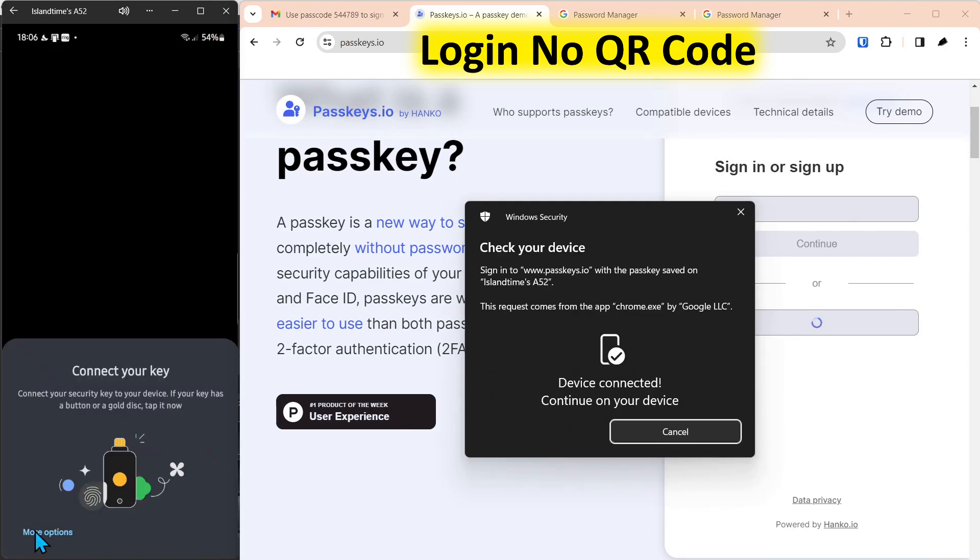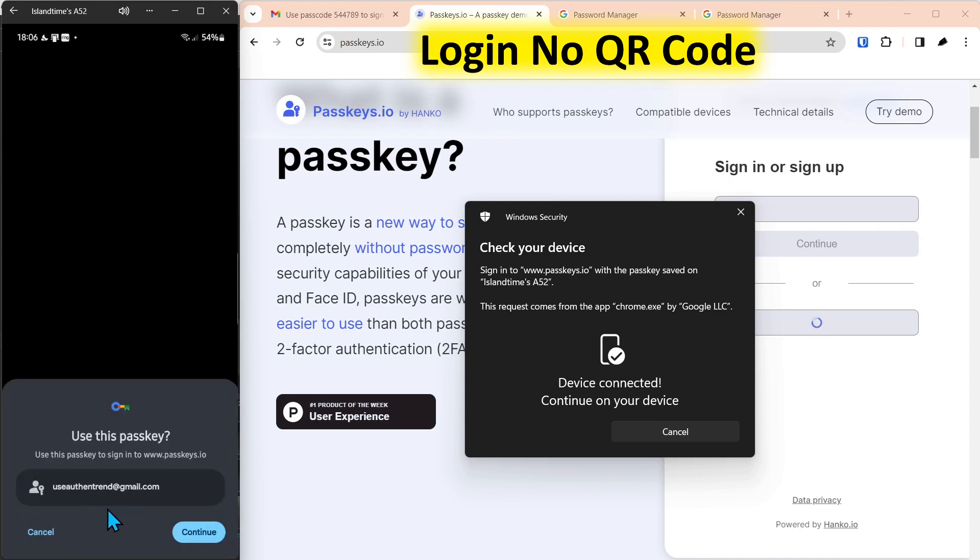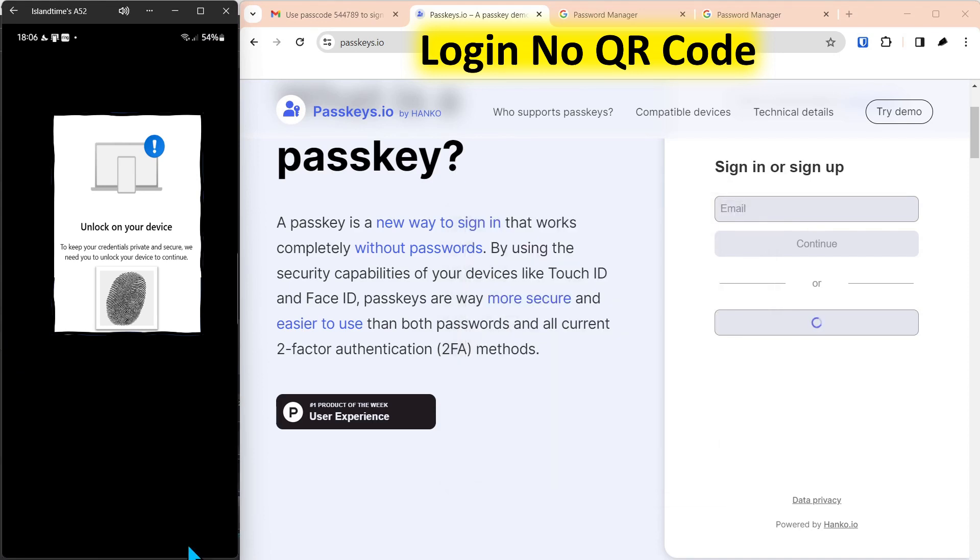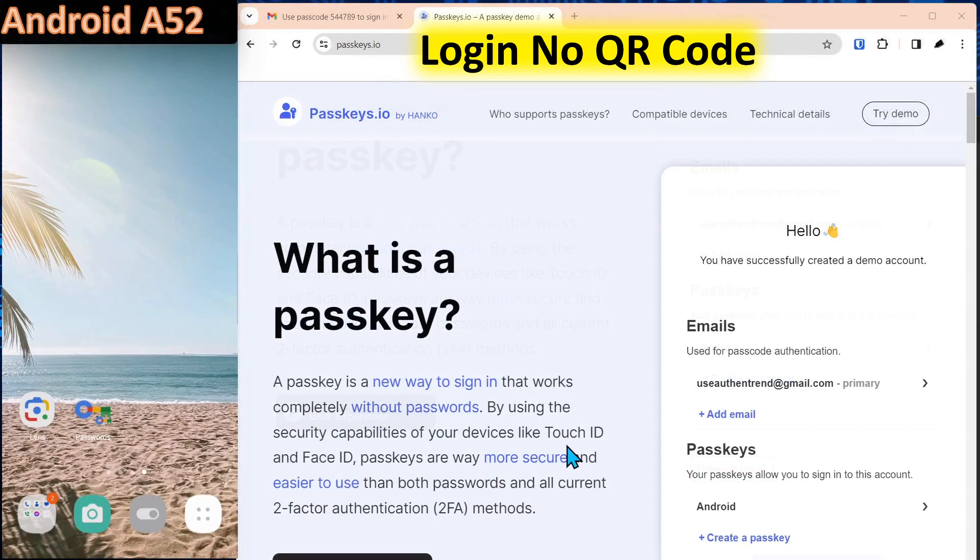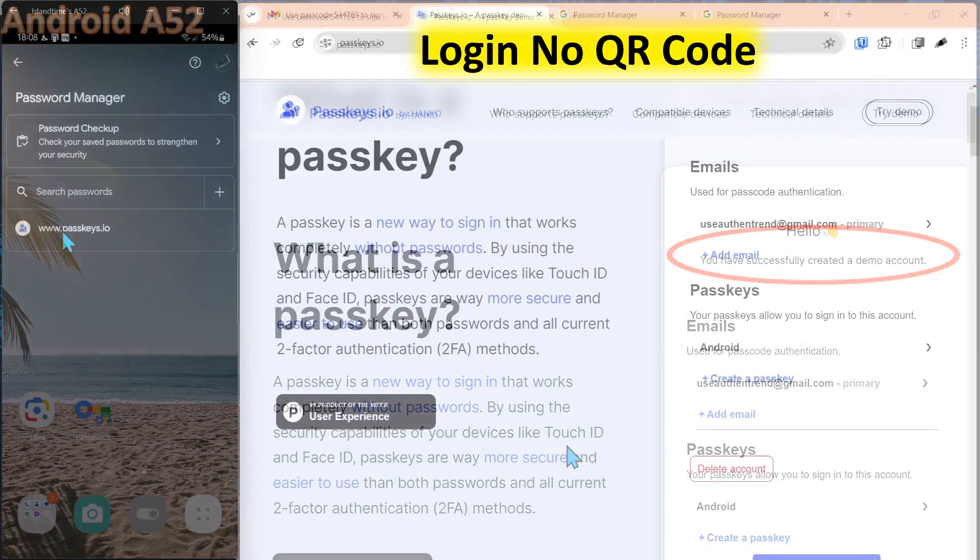And over here we select more options and select this device. That's the account. Continue. Now it's asking us to authenticate to the phone. And just that easy, we're logged into the account. Much simpler than scanning a QR code.